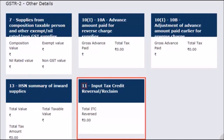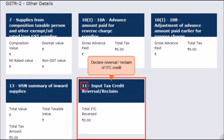Lastly, the tile for Section 11 — Input Tax Credit reversal or reclaim — is for declaring the reversal or reclaim of ITC credit for that tax period. This reversal of ITC adds up to the total liability and also covers cases of reclaiming ITC which was earlier reversed, thereby reducing the output tax liability.